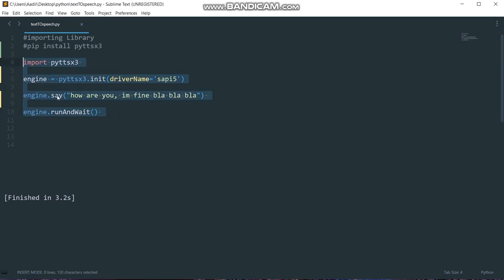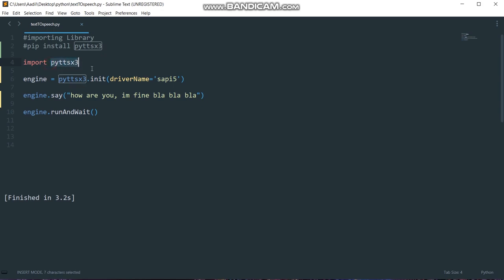These are the four lines that I'm going to use to convert text into speech and the library that I'm going to use is called pyDTSX3. It's a text-to-speech conversion library in Python. Unlike alternative libraries, it works offline and is compatible with both Python 2 and Python 3.